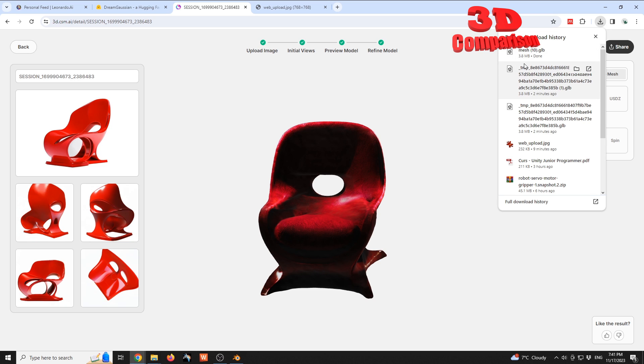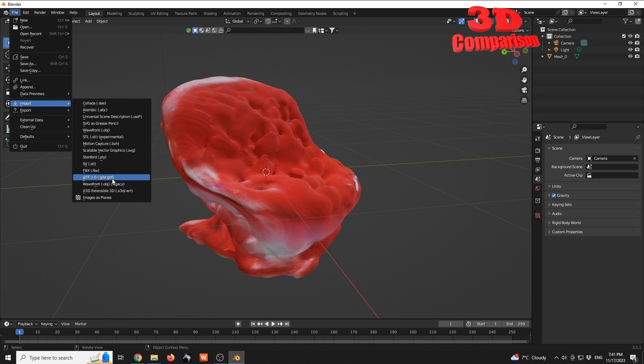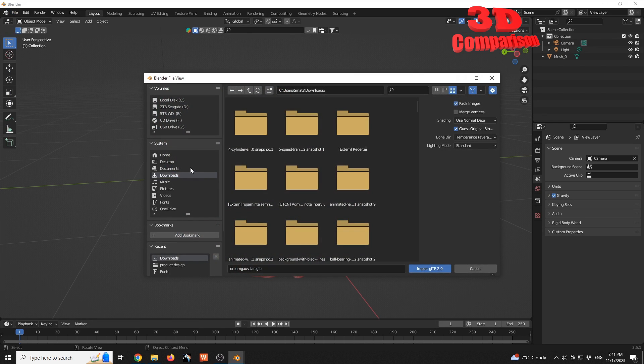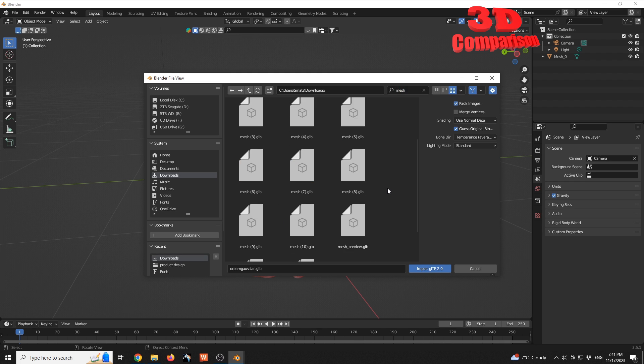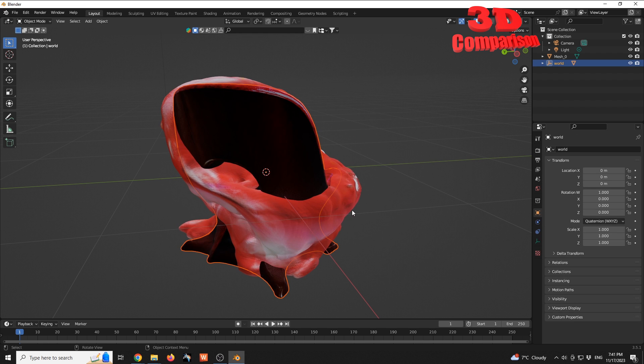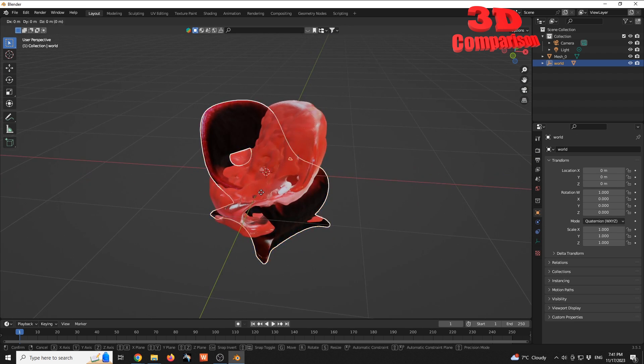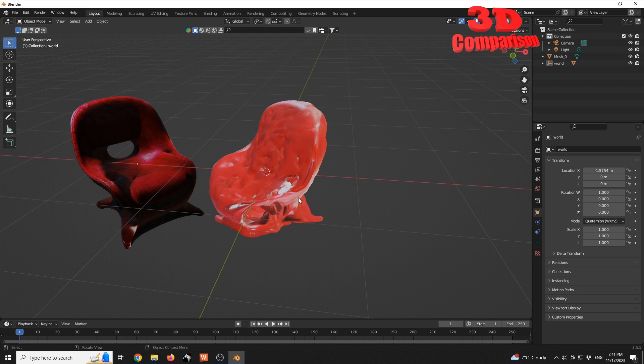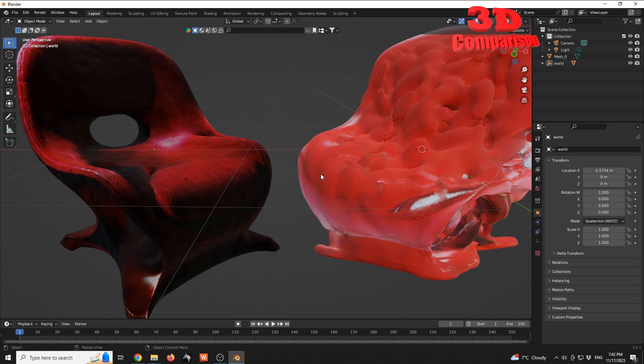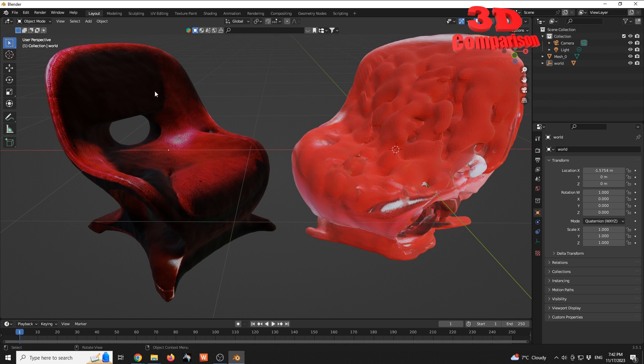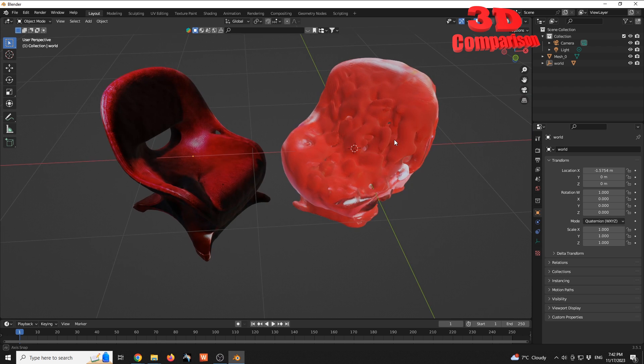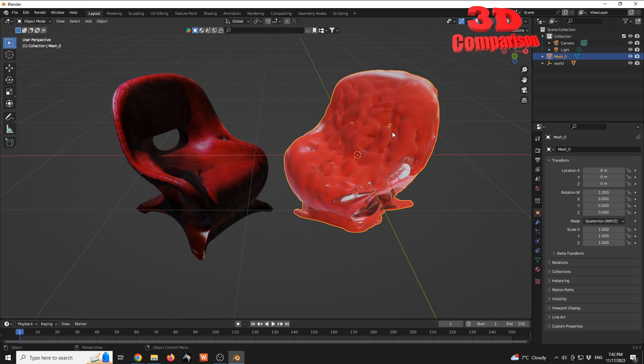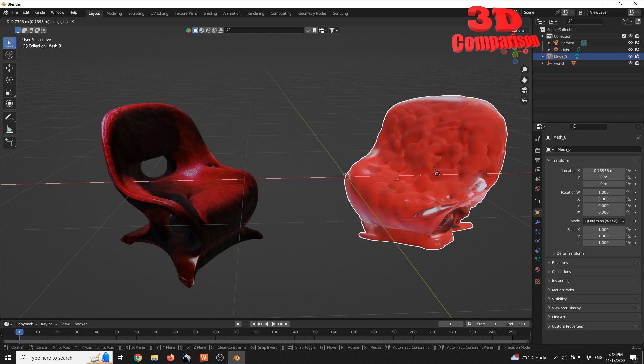This is 3.8 megabytes, this is as well 3.8, and this should be mesh 10 over there. So go to file import GLB. Within downloads, I know that the name was mesh, so we know that it's mesh 10, which is this one, and have that imported. I'm just gonna slightly move the chair over here. So we see on the left side we have Common Sense Machine AI model, and over here on the right we have the Dream Gaussian, which in this case for a chair it's a complete mess.